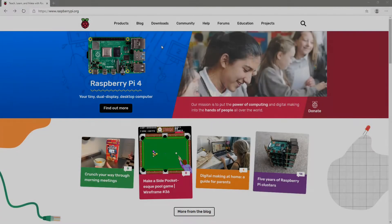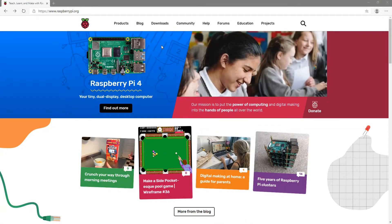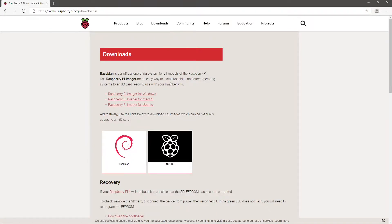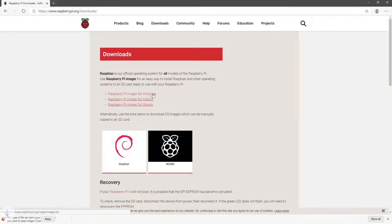The first step is to download and install Raspbian. Go to raspberrypi.org, click on downloads, and download and install the Raspberry Pi imager.